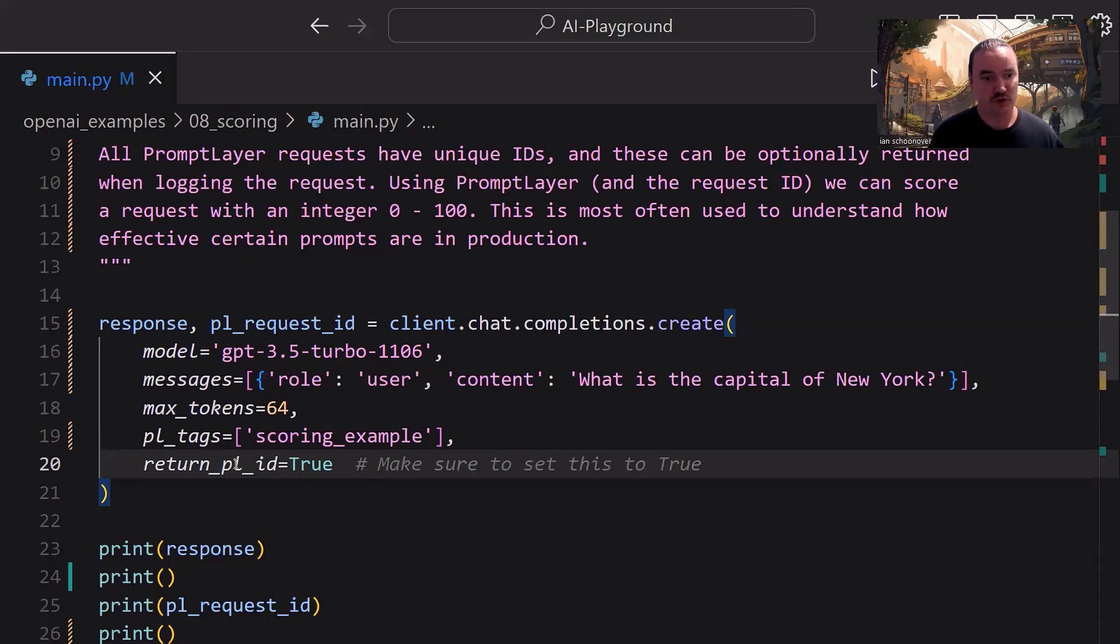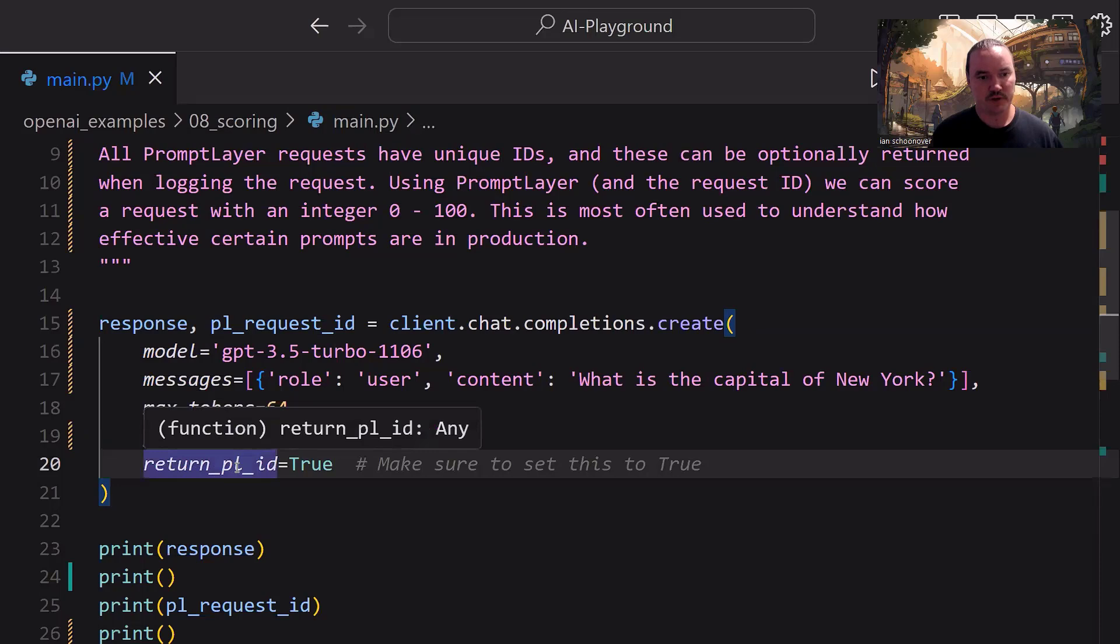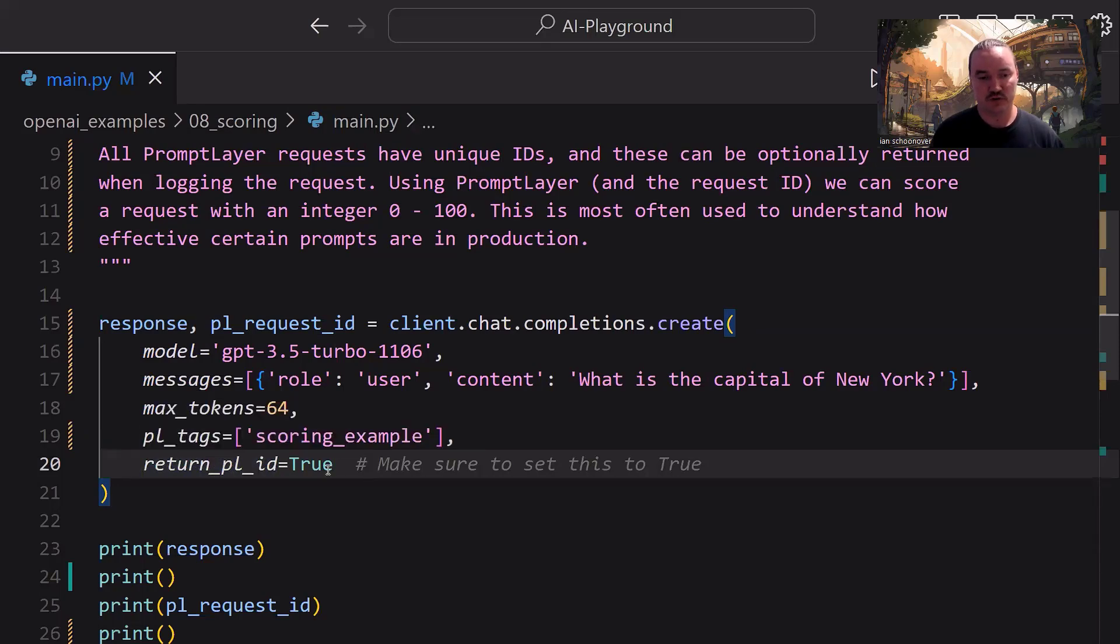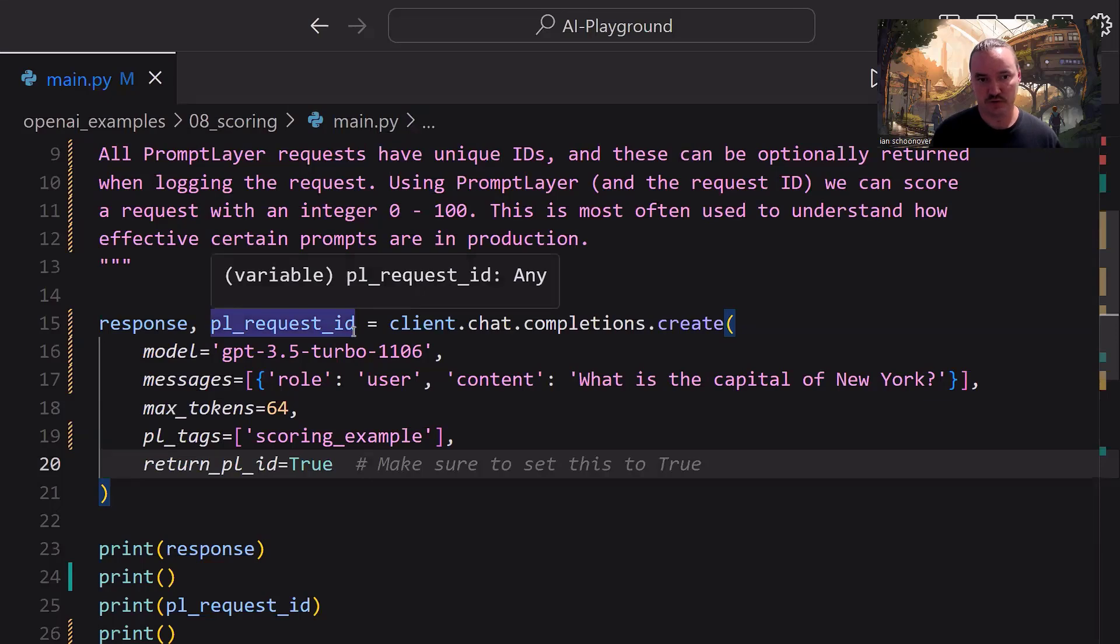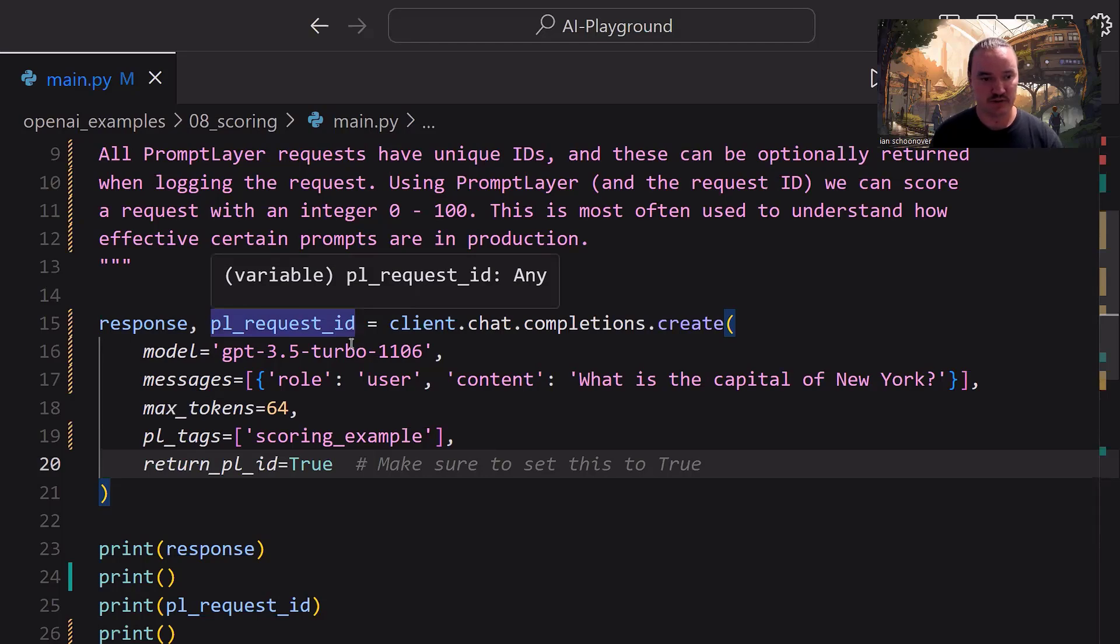So we want to make sure that we have return_pl_id set to true. That's super important because we do need to get back that pl_request_id so that we can actually use it to track the request with the score that we're going to assign to it.